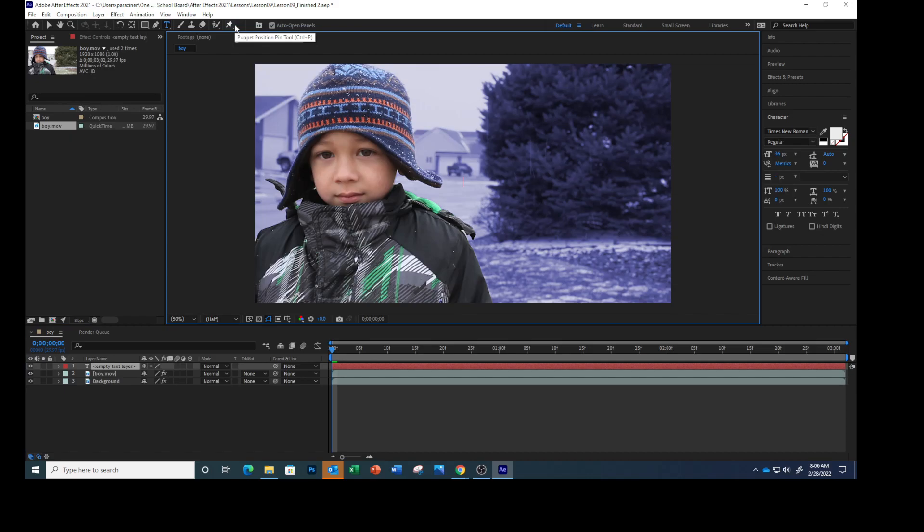You can see there's a new text layer. Type your name. I'm going to type Parazine Winter Blues, so yours should be whatever your name is and then Winter Blues. Select all the text.